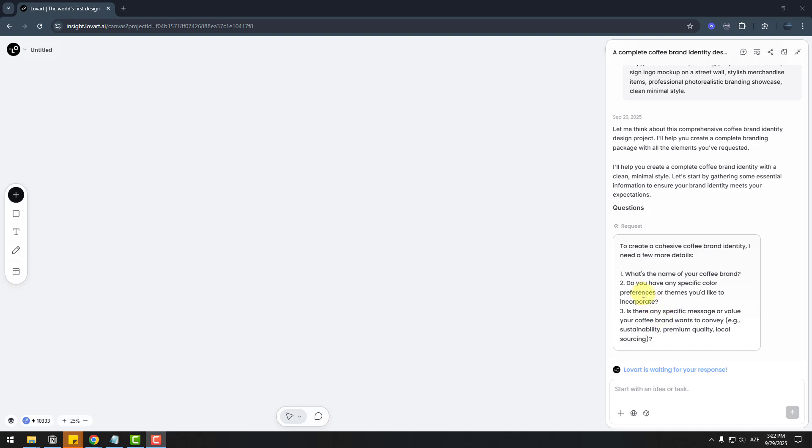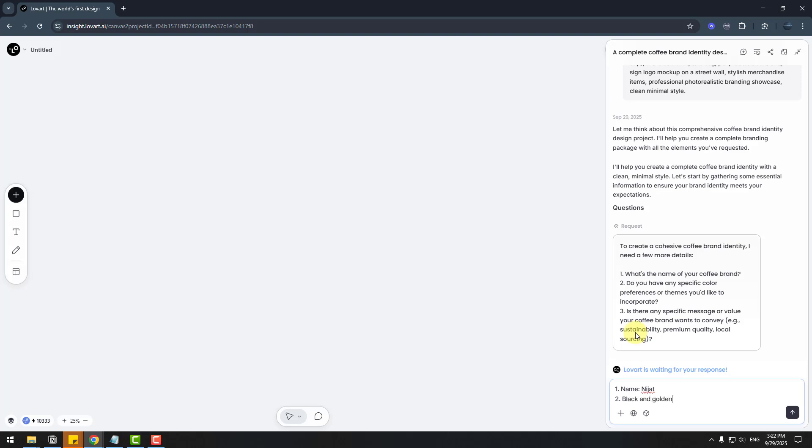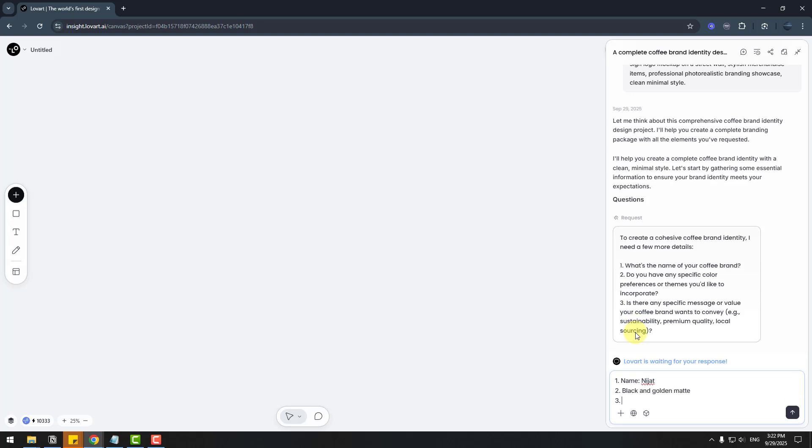AI asks what's the name of the coffee brand. Let's write here: name is Nijat. Two: specific color, black and golden, matte. And three: specific message, premium and quality. Let's send.